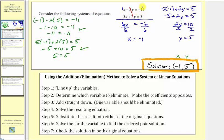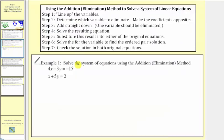Notice how this whole process worked because when we added the equations together, the y terms were opposites. Most of the time, neither the x terms nor y terms will be opposites, so we'll have to manipulate the equations in order for this to work. So let's solve this system here using the addition method, and we'll follow the steps outlined above.